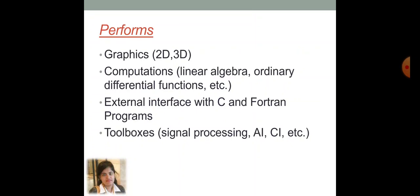MATLAB can perform graphics in 2D as well as in 3D. Here, computations of linear algebra, ordinary differential functions, etc., can easily be possible.